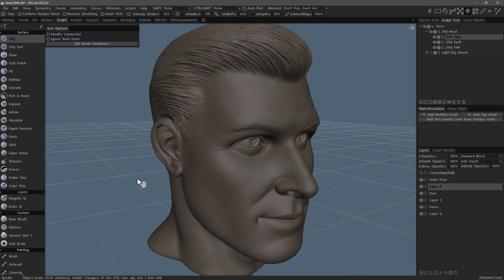That's going to complete this overview of changing the parent in 3D Coat's Sculpt Workspace. Thank you for watching and we'll see you in the next video.